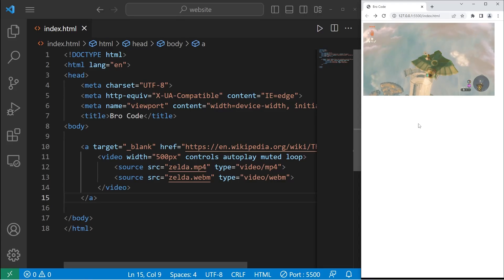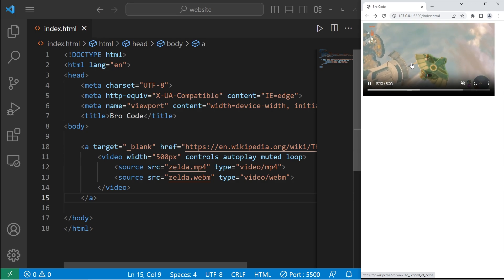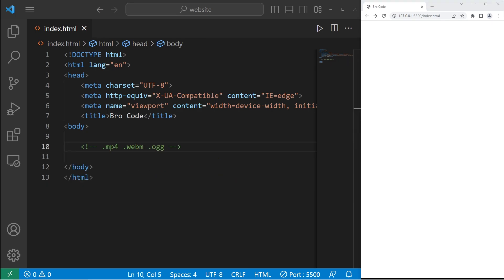Hey, what's going on everybody? Today I'm going to show you how we can include a video in your webpage using HTML. Alright, let's get started everybody.